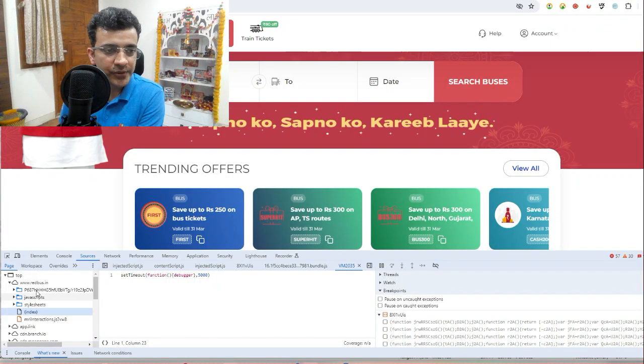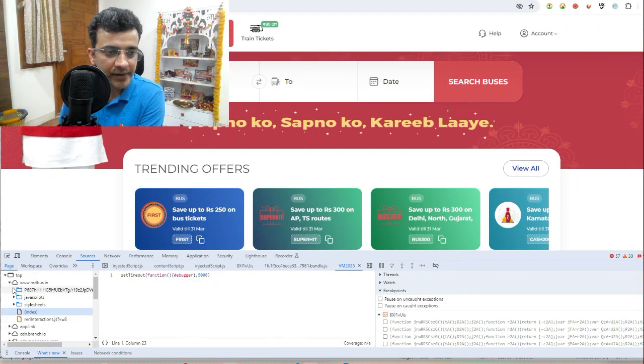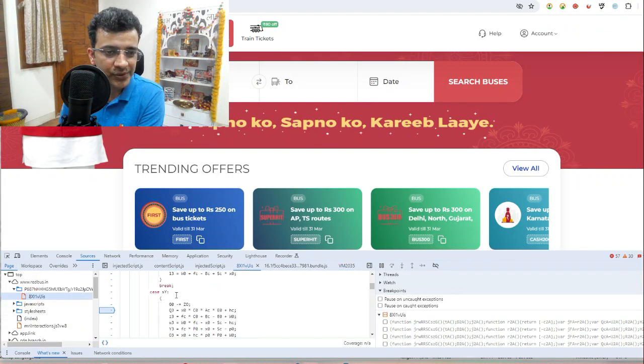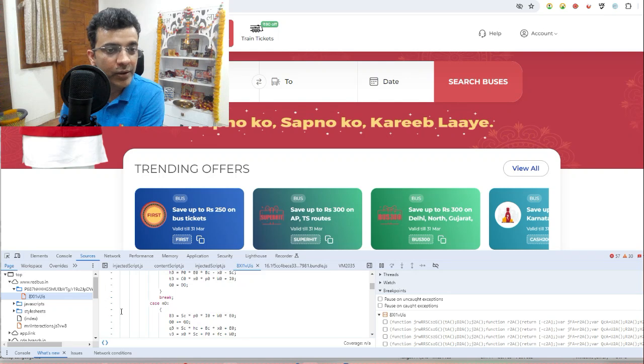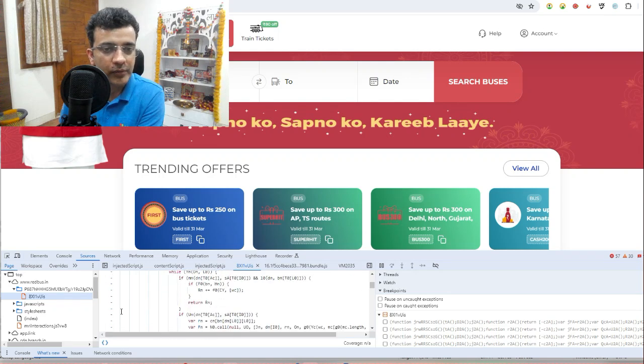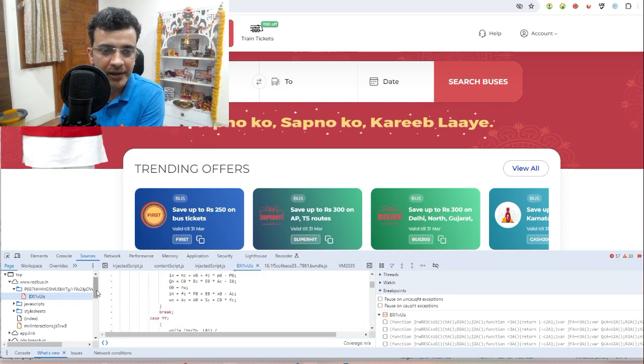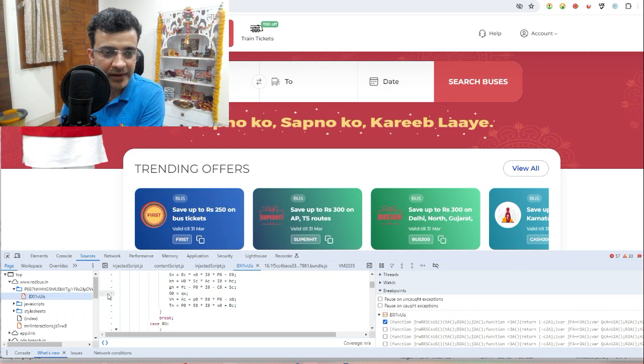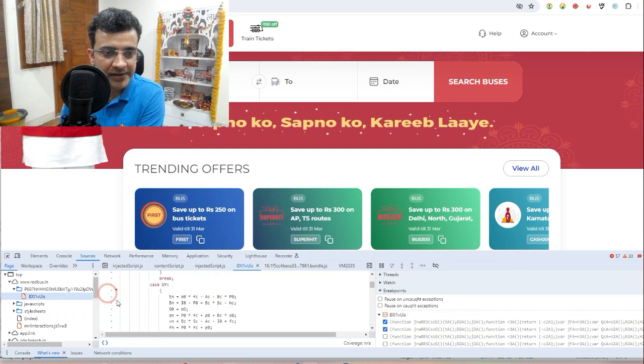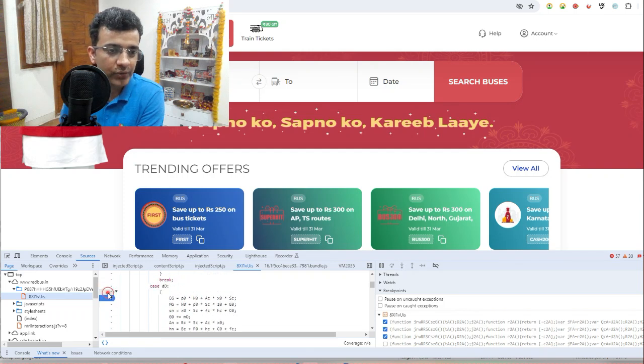In the second way, we'll go to the sources tab. Earlier we ran a script in the console. You can see that under page there are various scripts running. It's hard to find out where exactly. If you click on this, it will come. One way of applying the debugger point is like this.